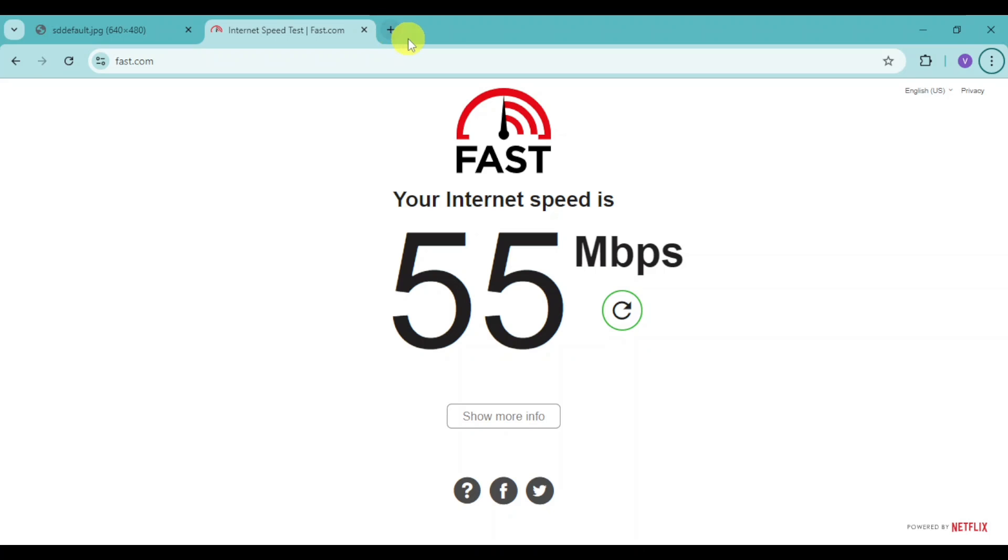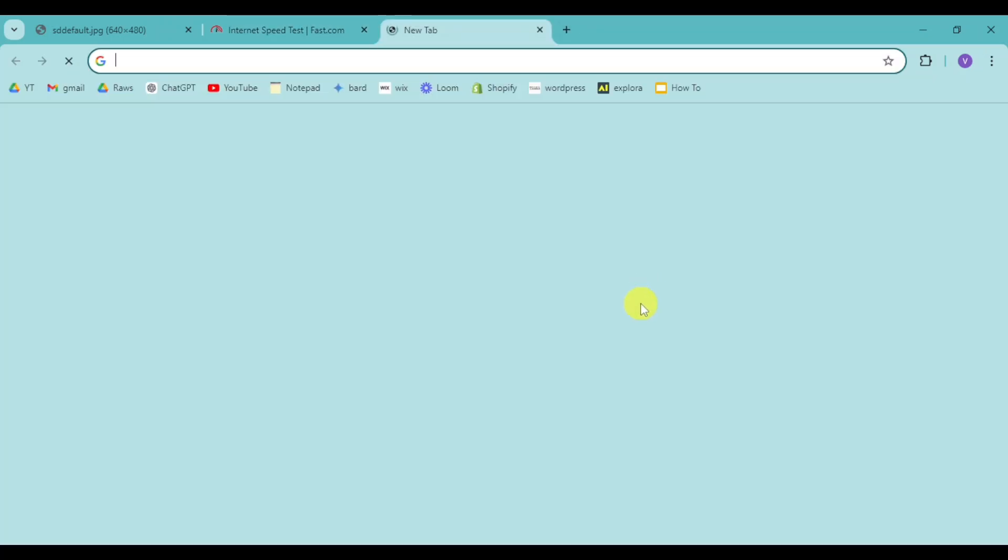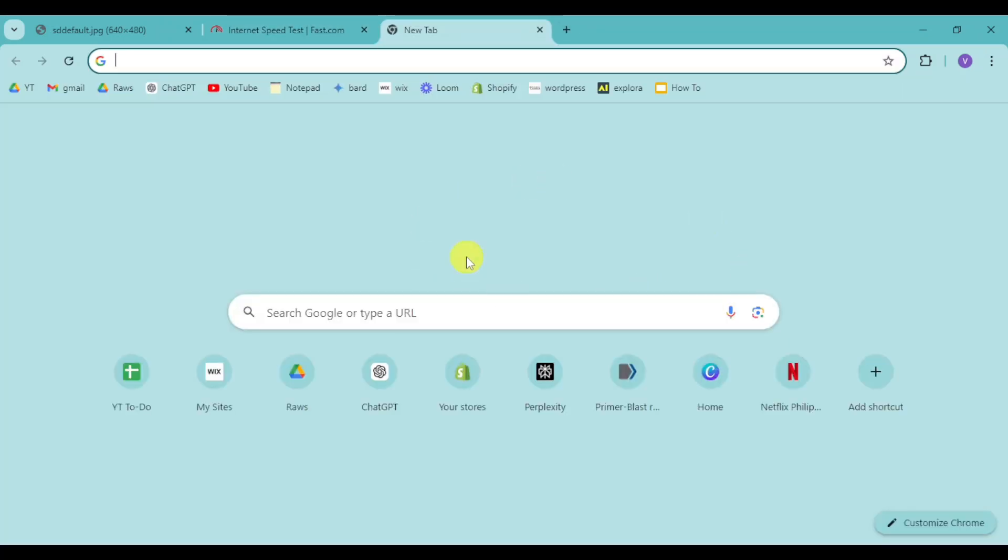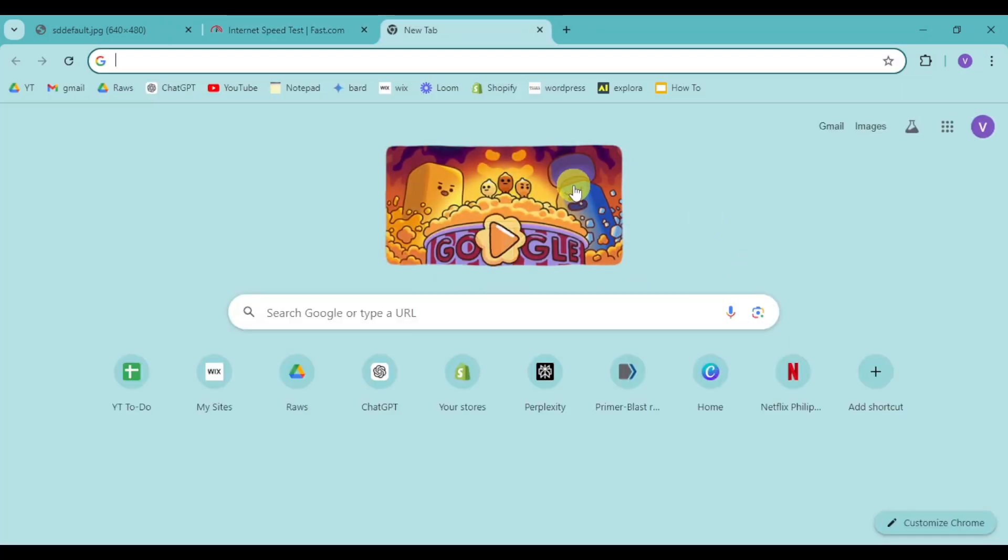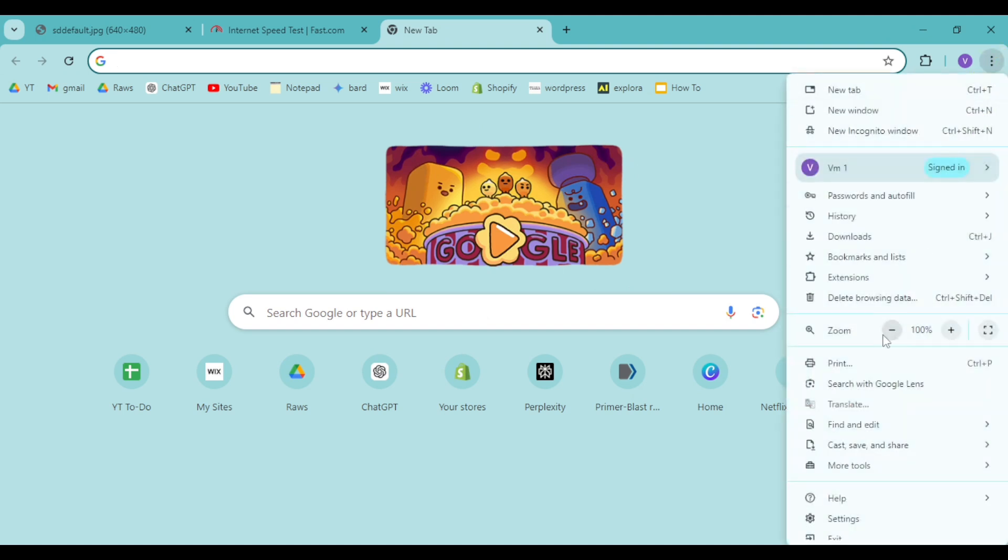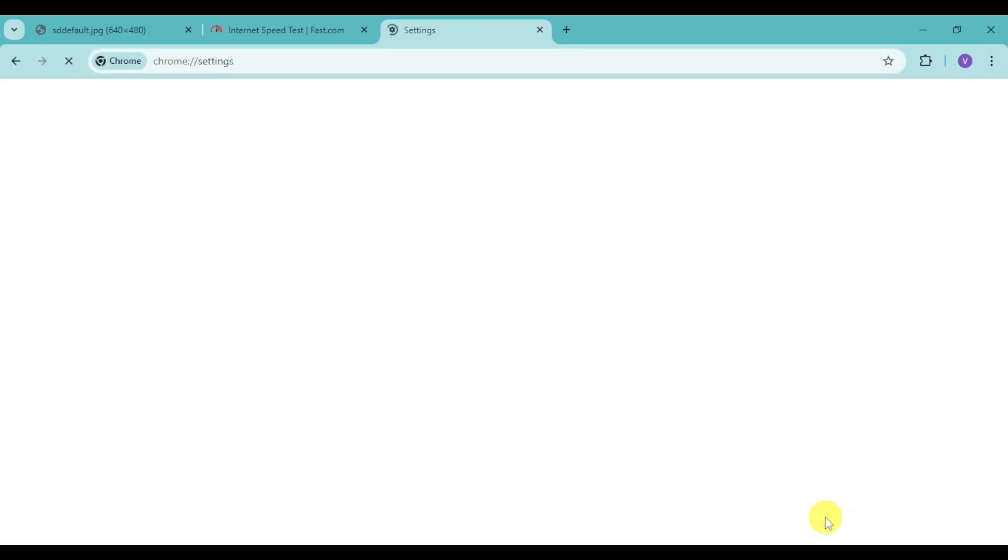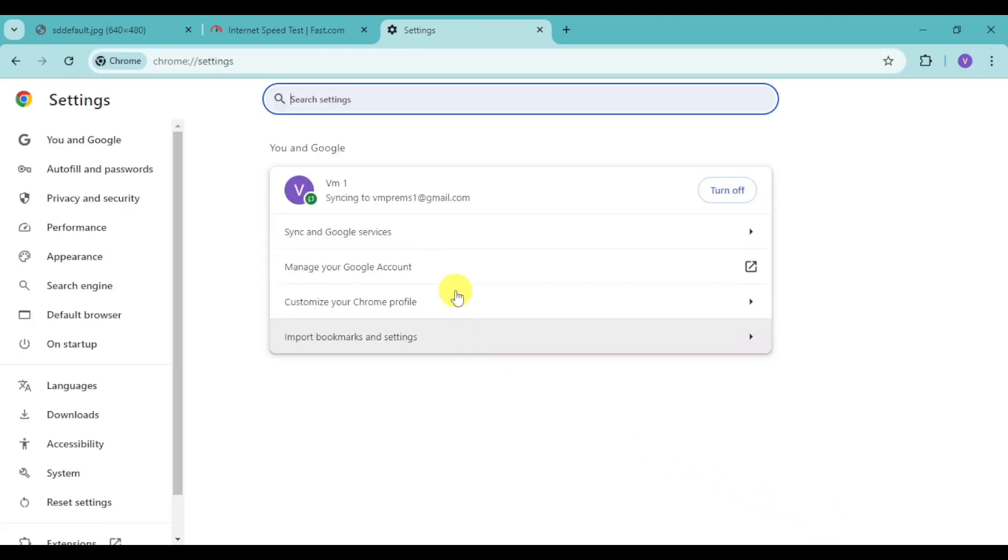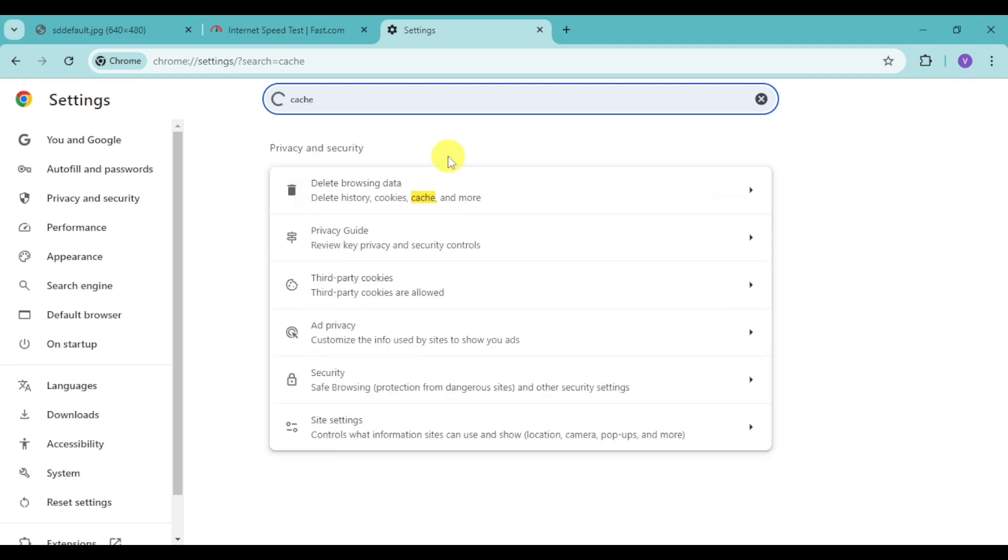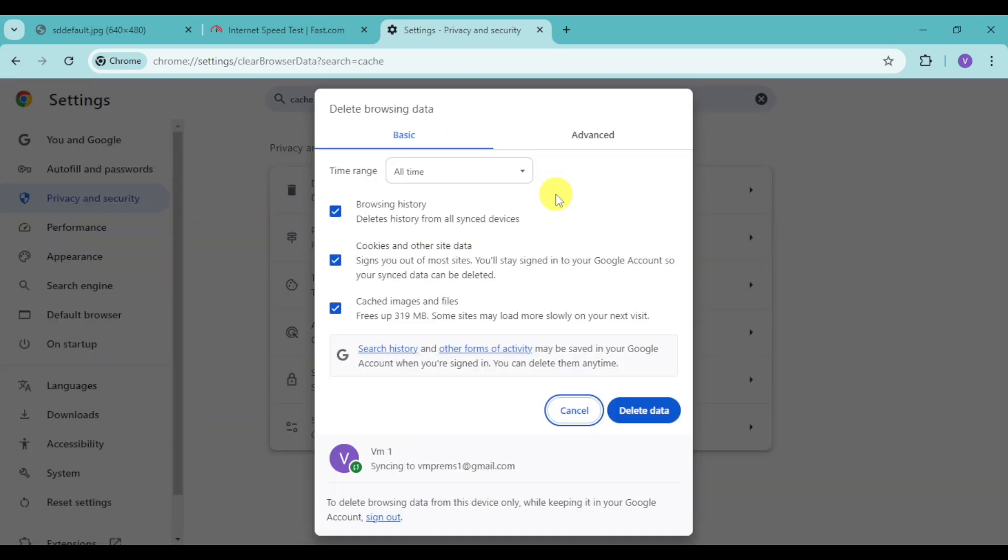Next thing is to make sure that your actual browser is up to date and it doesn't have any cache. Click right here on three dots, click right here on settings, and then from there, just search in here for cache. Then click on browsing data and make sure to delete the cache and files.